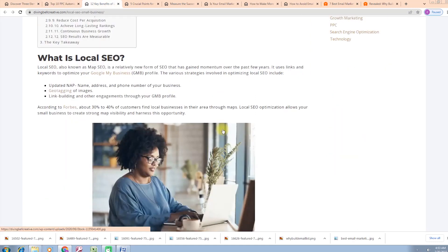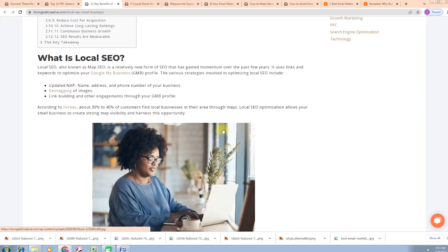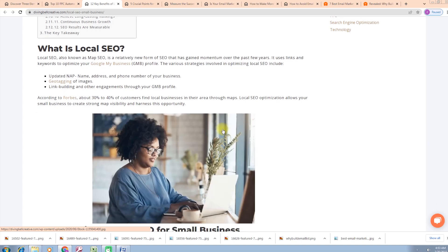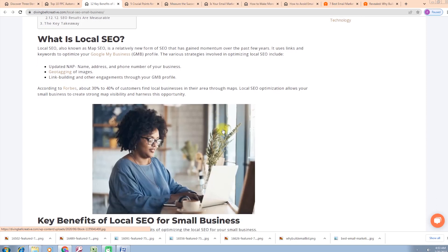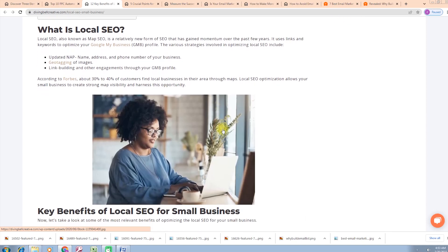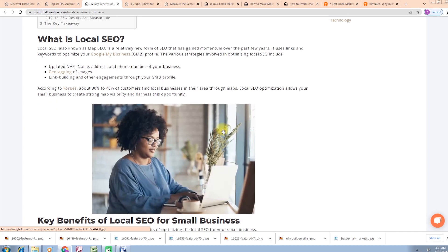What is local SEO? Local SEO, also known as map SEO, is a relatively new form of SEO that has gained momentum over the past few years. It uses links and keywords to optimize your Google My Business profile.